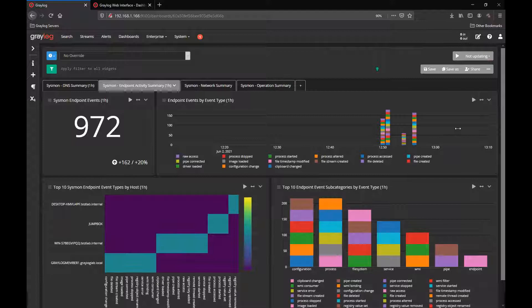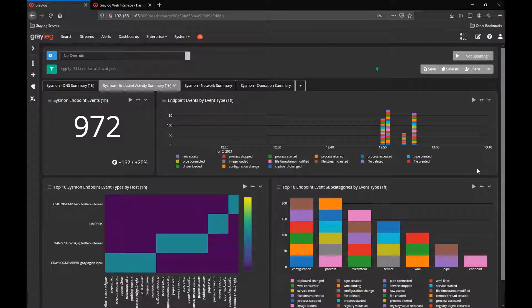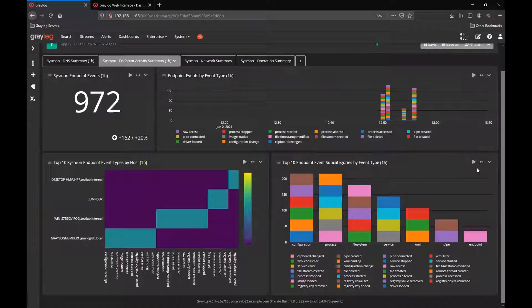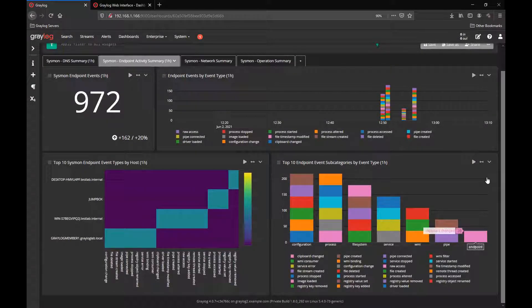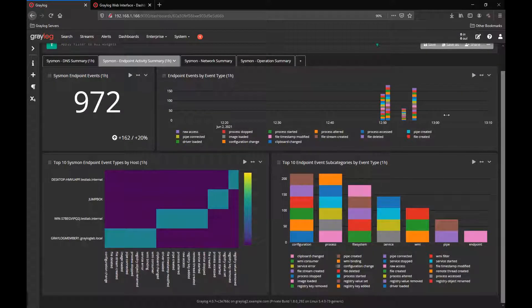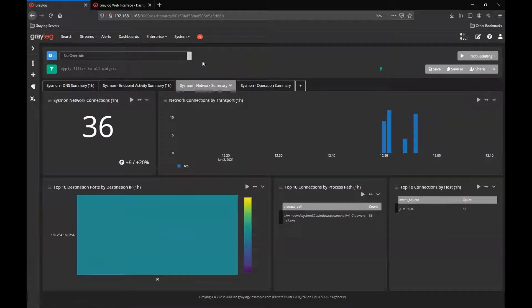The next tab is the Sysmon endpoint activity summary. This one gives you the endpoint types of events that are being listed and provides you a heat map for the top 10 endpoints and Sysmon types by host, and the subcategories broken down as well.